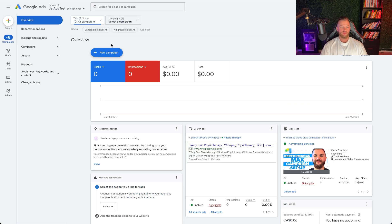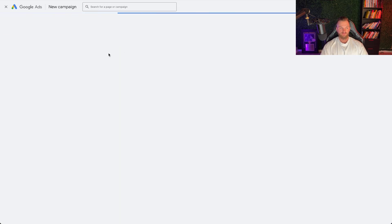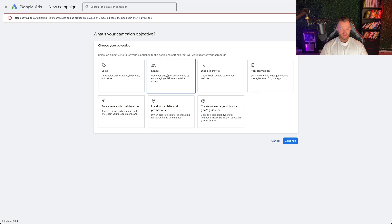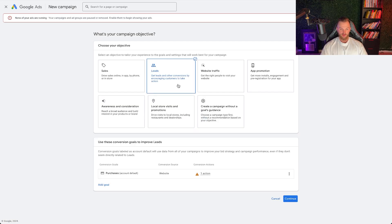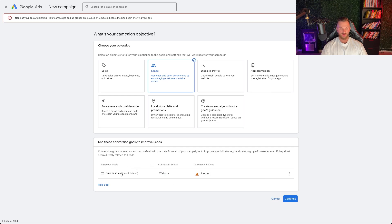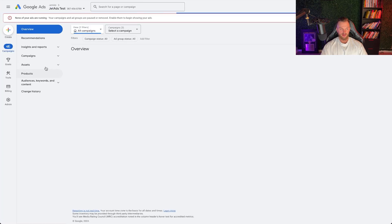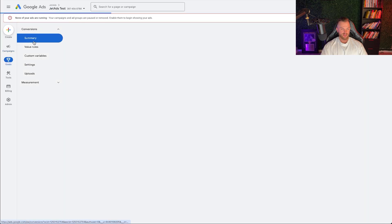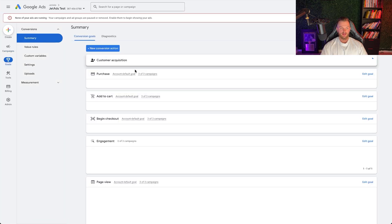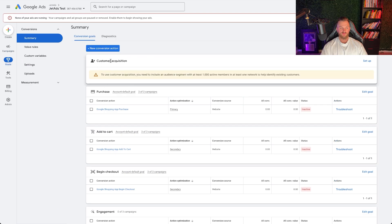Now we can get into building the actual campaign. In Google Ads, click 'new campaign.' We're going to select the objective as 'leads' because that's what we want as a conversion event. If you don't have conversion events set up yet, go to goals, conversions, and summary — this is where you can monitor and add new conversion events. I recommend using the softwares to connect those accounts together to keep it simple.